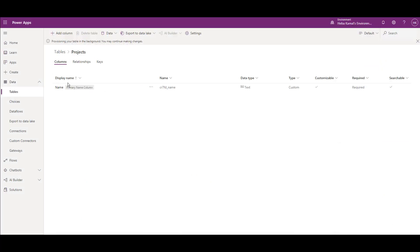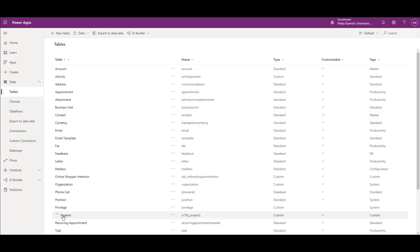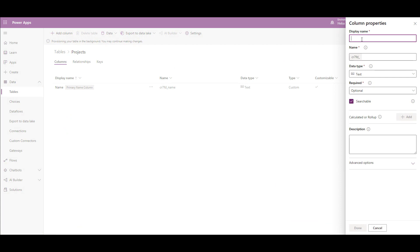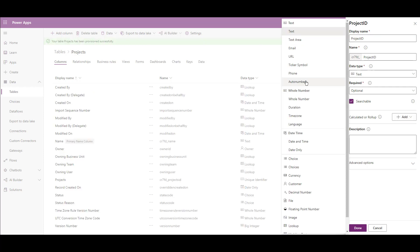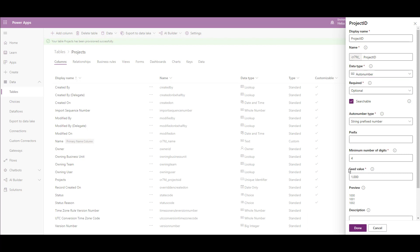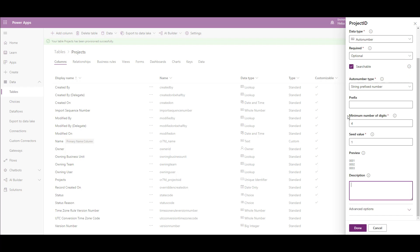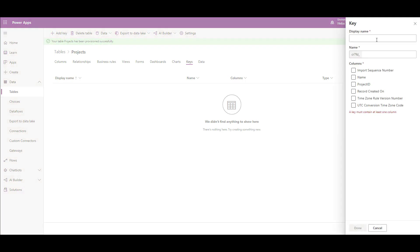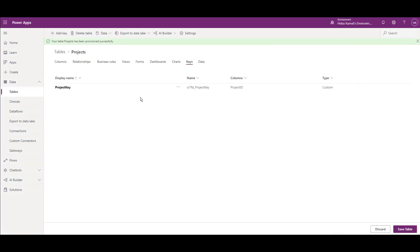Now you have created your custom table with the primary column name, project name, and you will find it placed in the list of tables. This is the project table. I will create a column for the project ID to use in the relationship. In the data type, I will choose auto-number. The seed value of an auto-number column is the starting number — for example, if I change it to B1, it changes the preview. Click Done. In the key section, I will create a key for this table and assign the project ID to it. Add key, set the display name as project key, and choose the column project ID. After that, click Done. You can add the fields or columns that you want in this custom table.